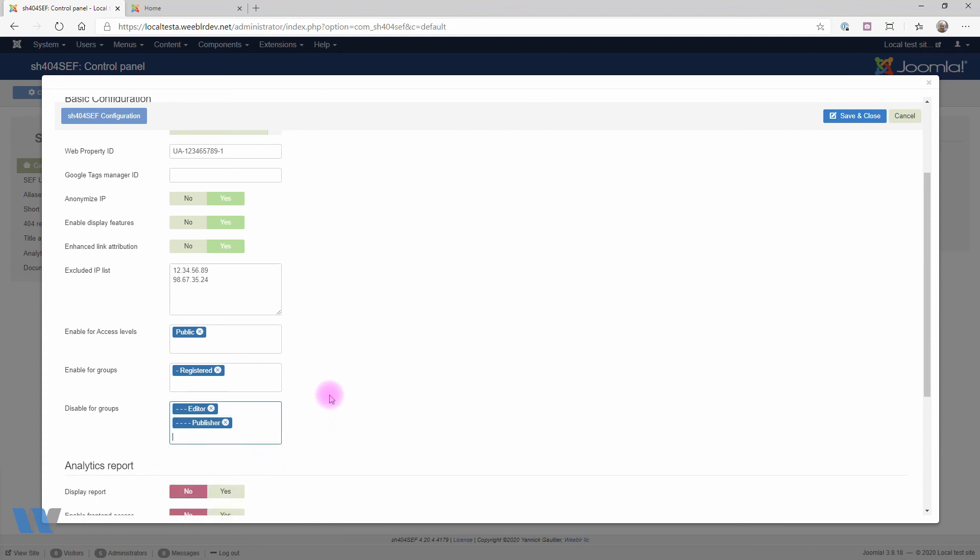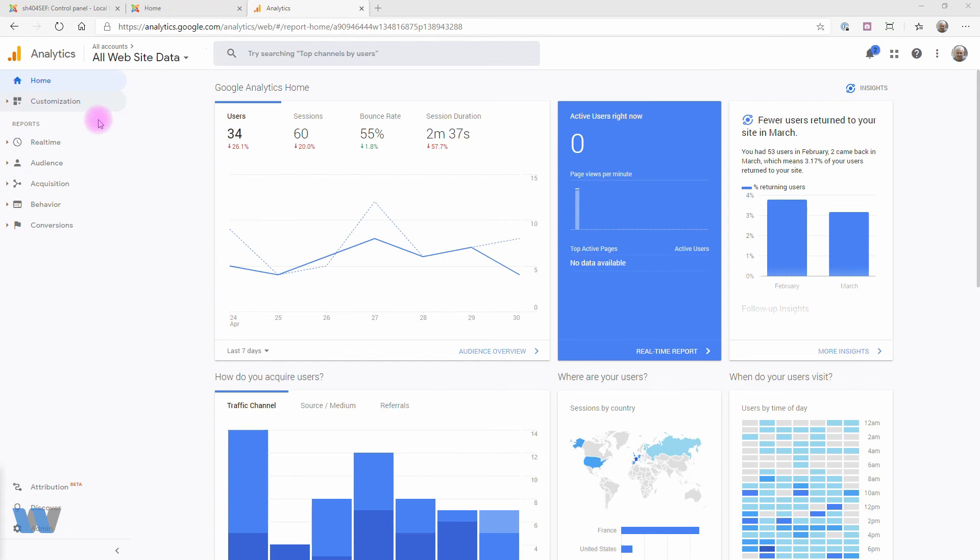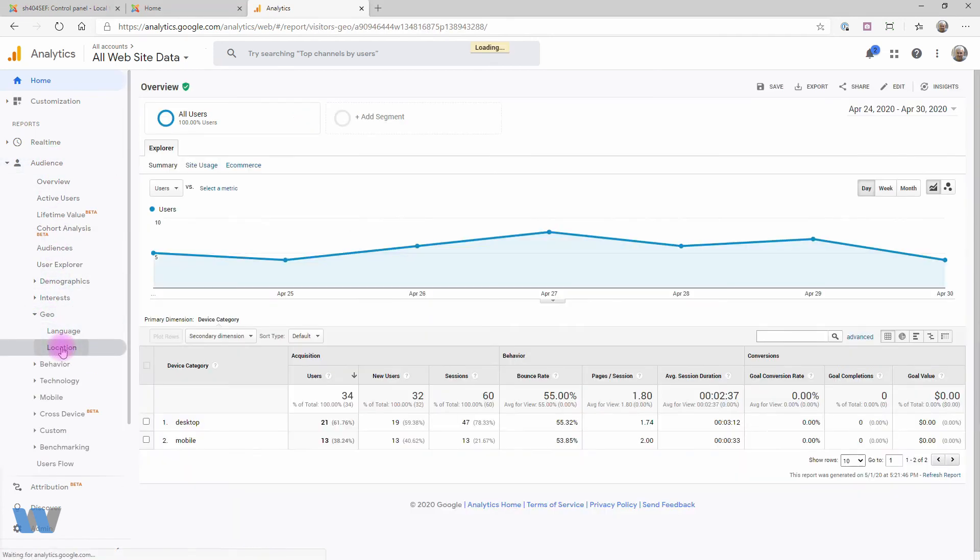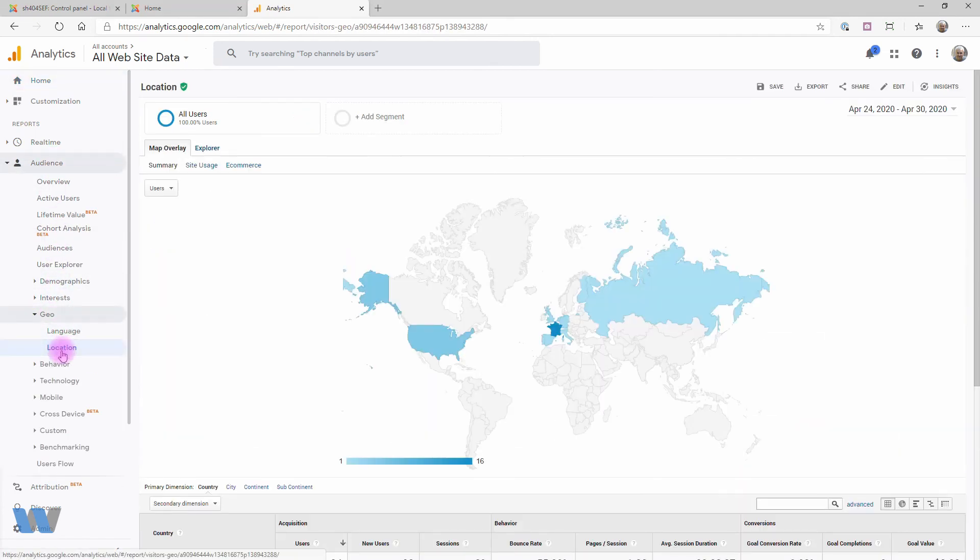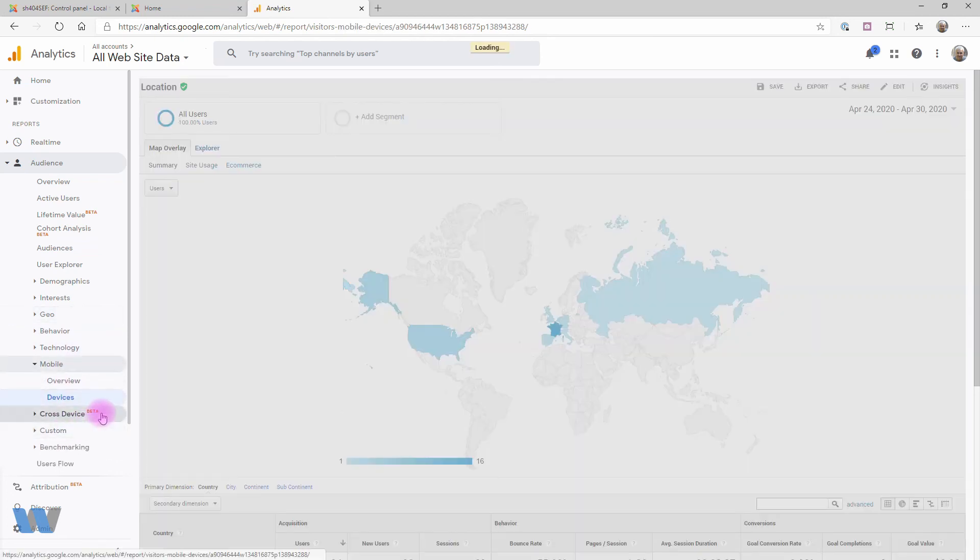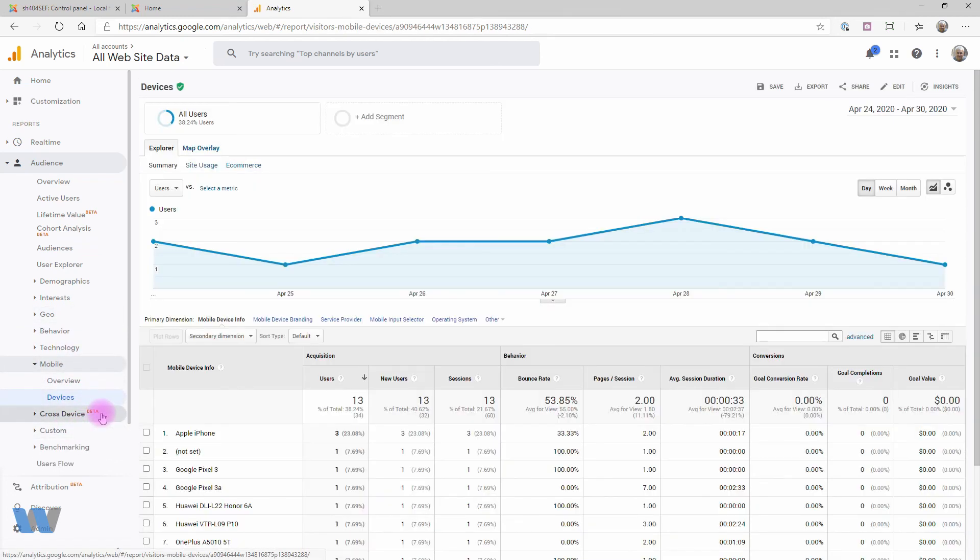After going through data collection configuration as we just did, you can view results immediately by visiting the Google Analytics website and browsing through data. There's everything there, from very simple number of visitors per day down to details on where visitors came from, whether they use desktop or mobile devices, whether they came from a social network like Facebook or Twitter, which country they are from, and so on.